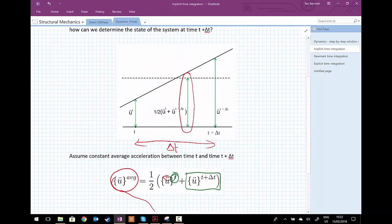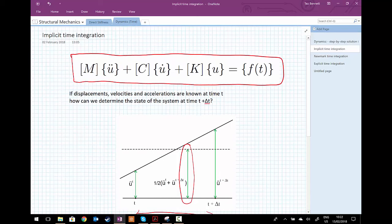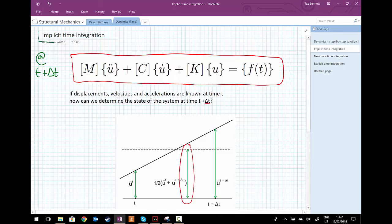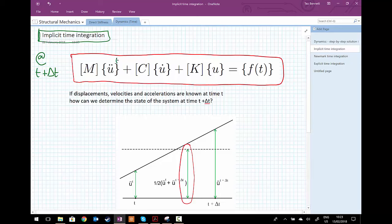From there we can substitute our values for the acceleration at t plus delta t and solve our system of equations at t plus delta t. When we solve at the next time step, this is what we're calling implicit time integration. We're also going to look at explicit time integration, where we solve the system of equations at time t. But in this section we're focusing on implicit time integration — finding acceleration, velocity and displacement at t plus delta t.